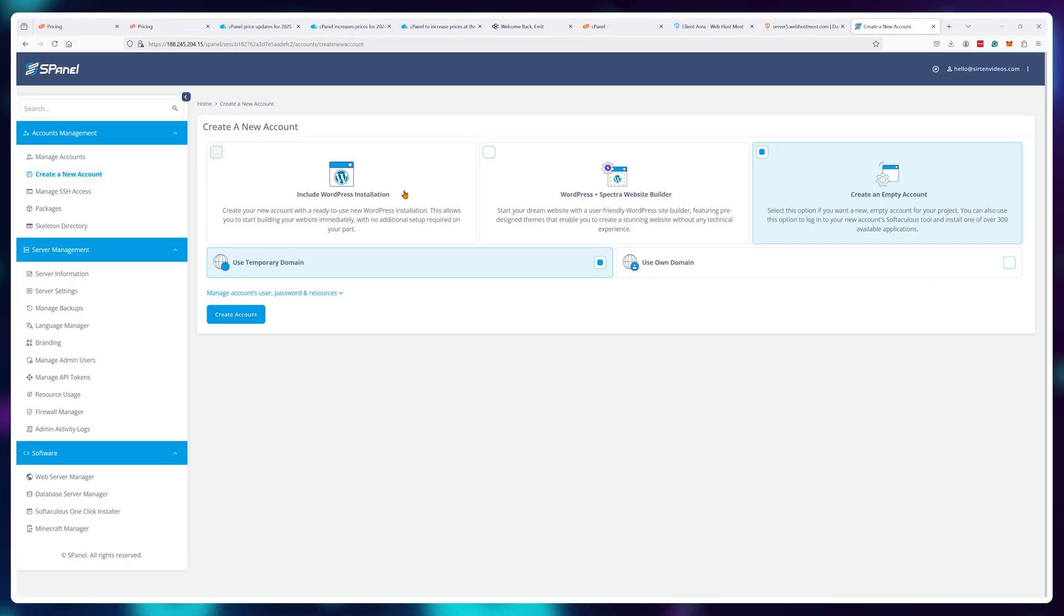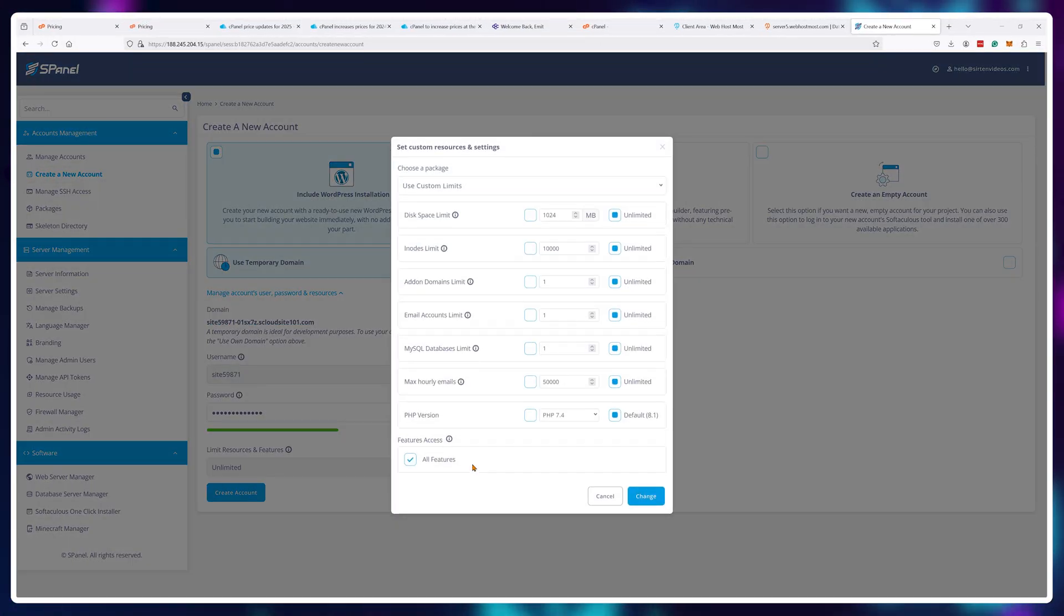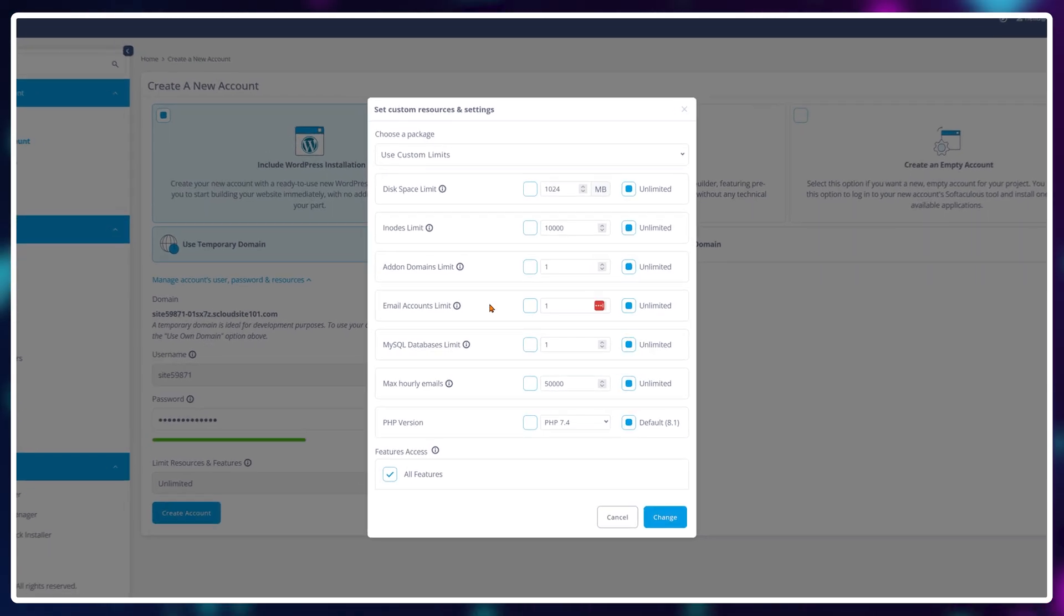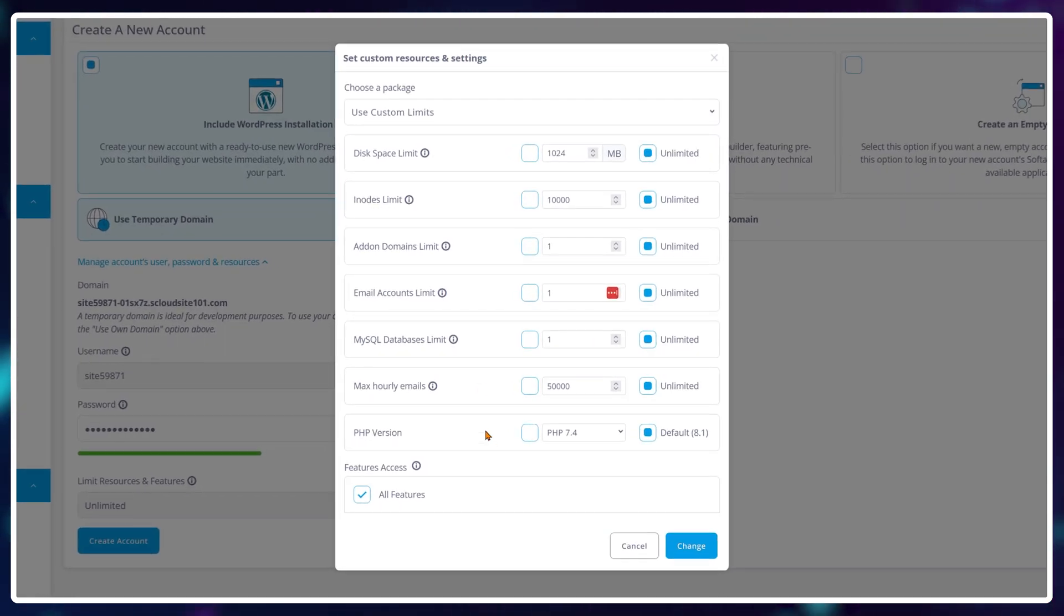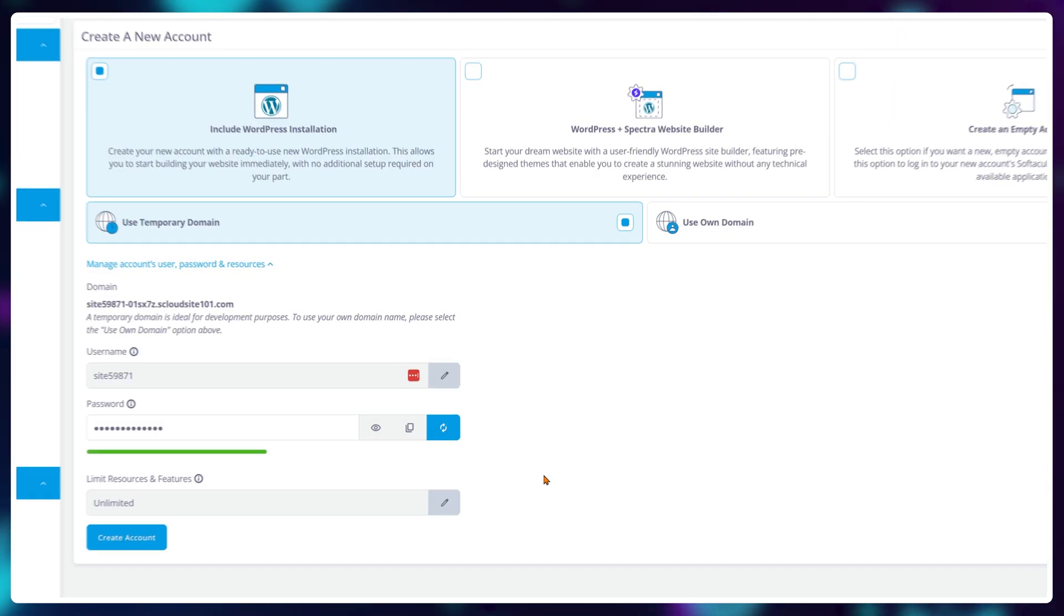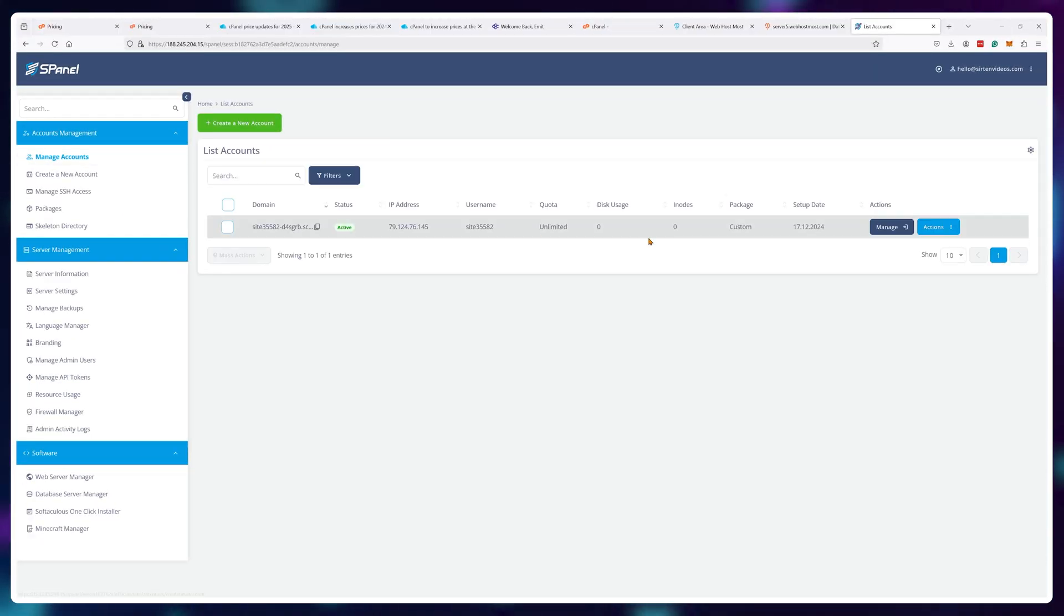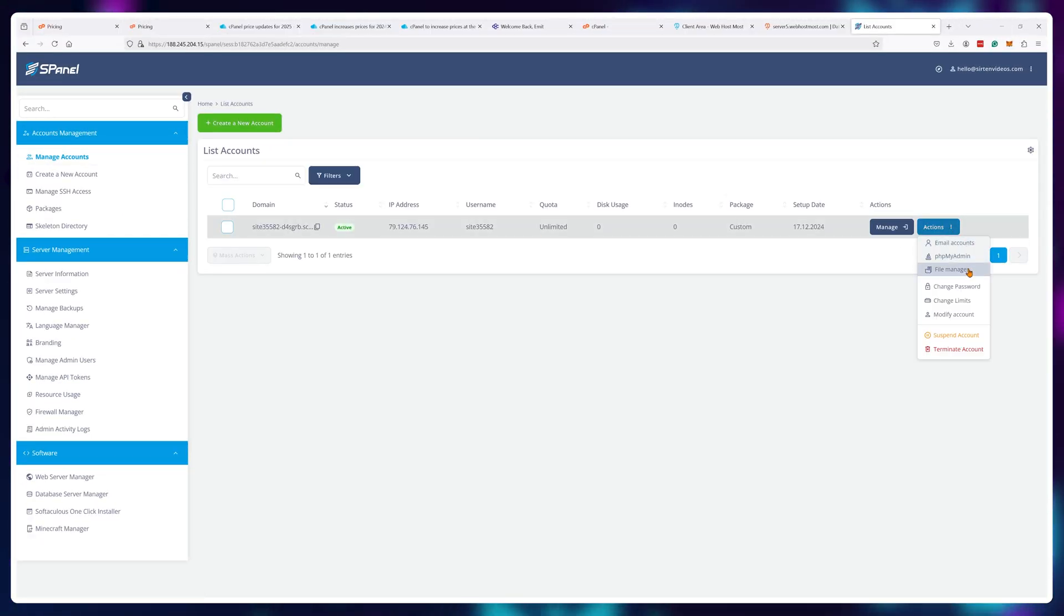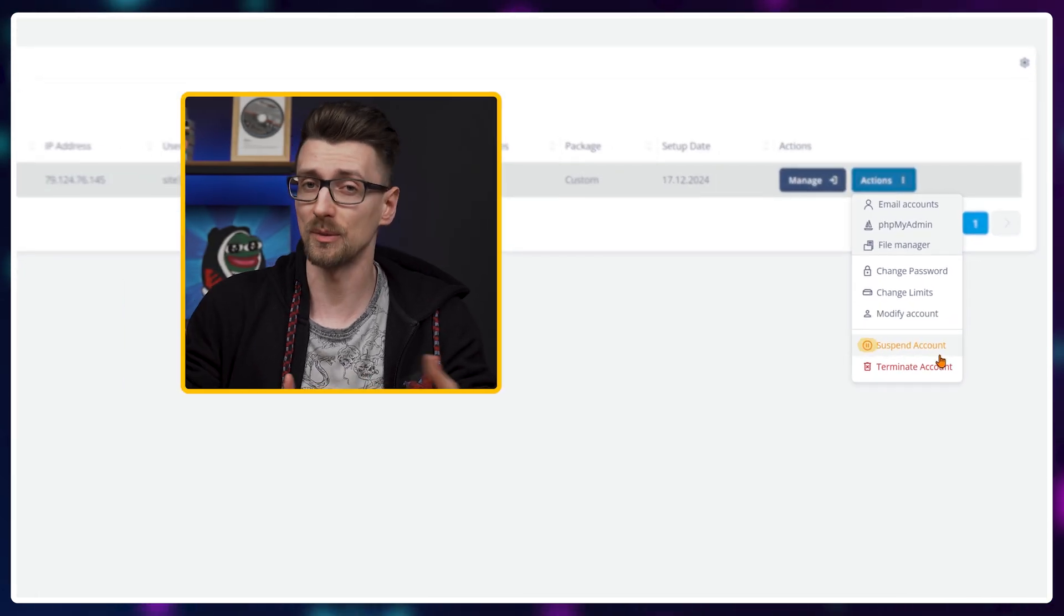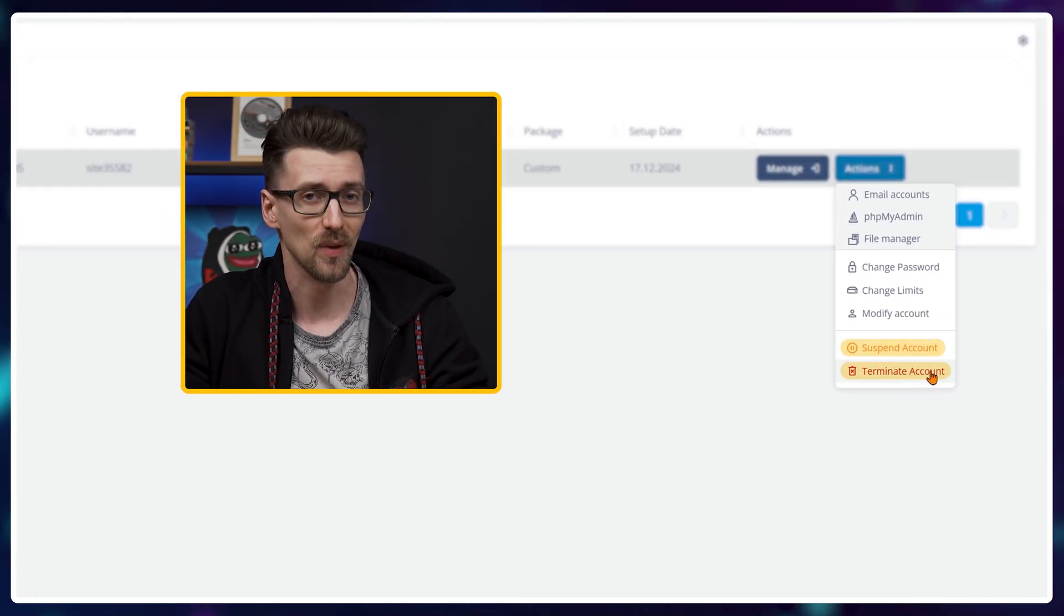Of course you can create an unlimited amount of users for various different websites that you'll be hosting and even allocate different resource limits to these websites. Then have full admin control over those users with the ability to suspend or ban accounts.